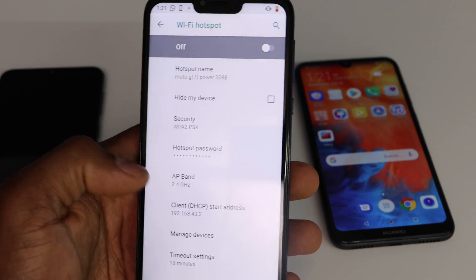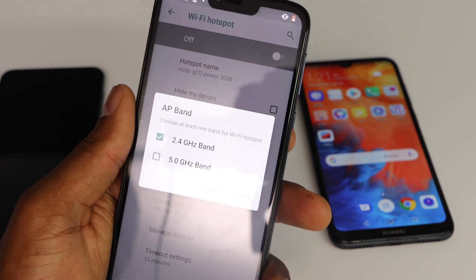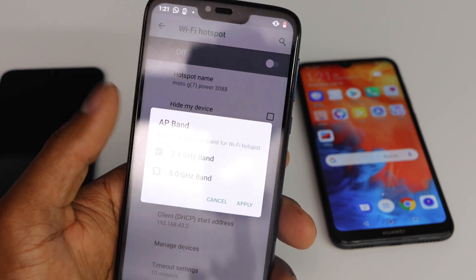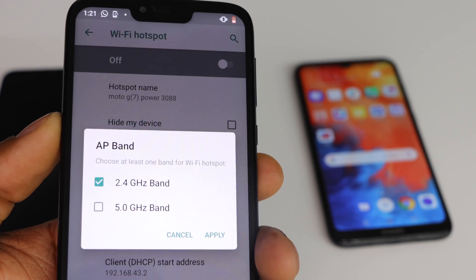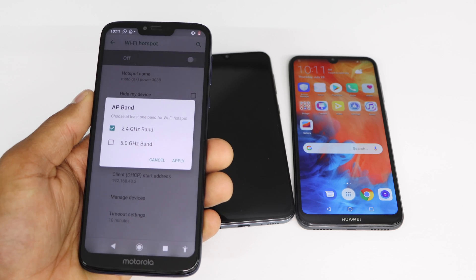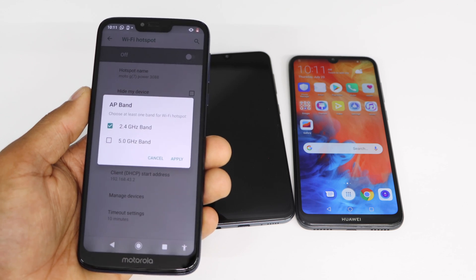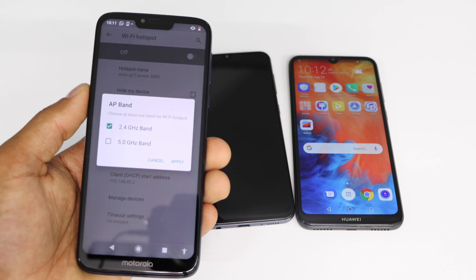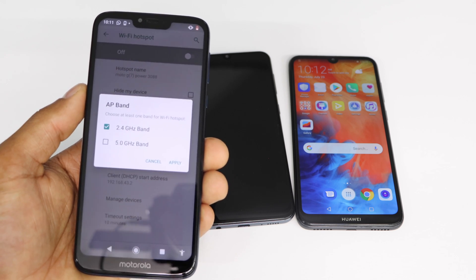Now go to AP Band — that's the secret setting. All Android phones come from the factory with only the 2.4 GHz band on, but as you can see we have two different bands: 2.4 GHz and 5.0 GHz. The 5.0 GHz band is two times faster than the 2.4 GHz band.